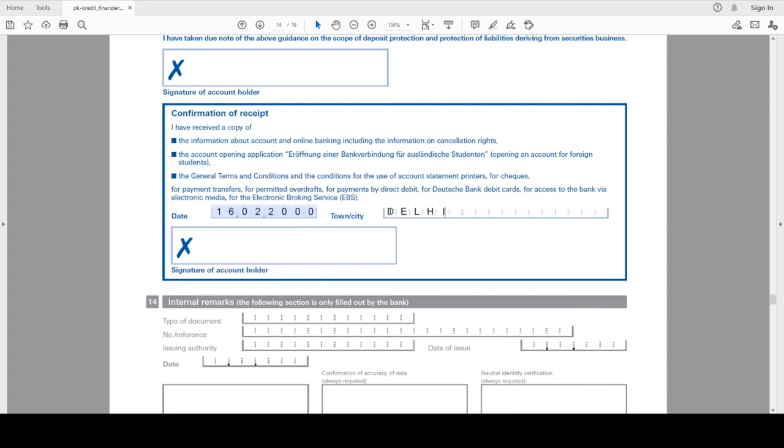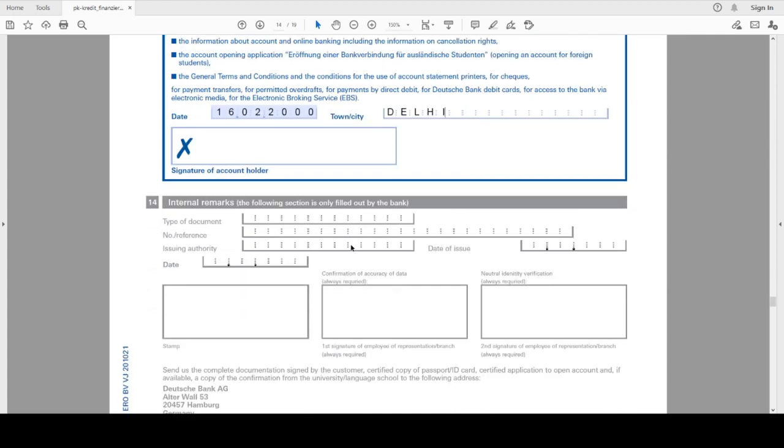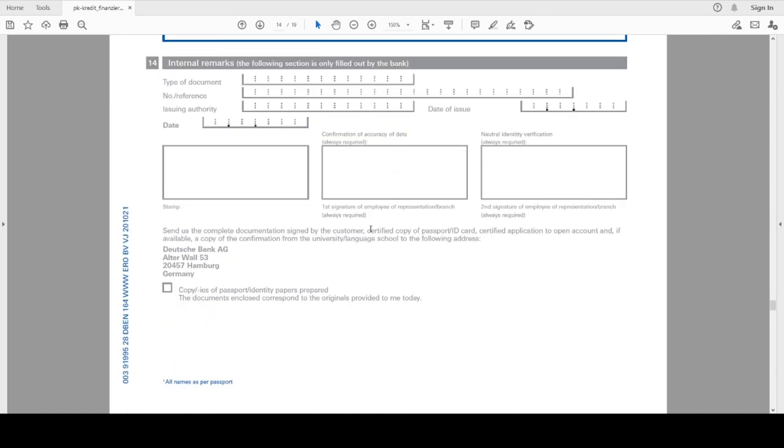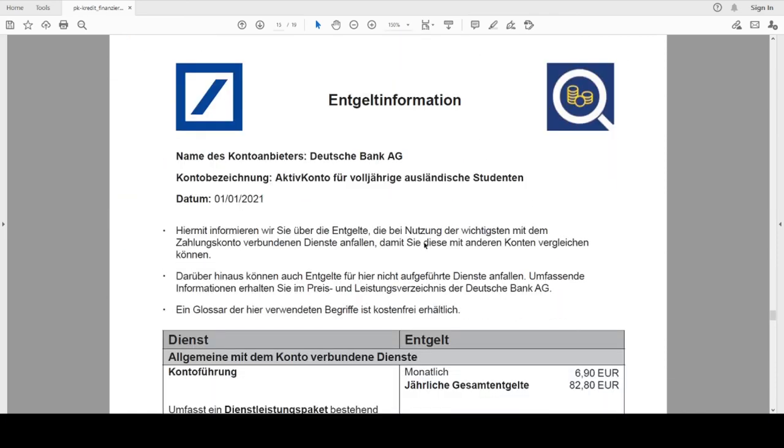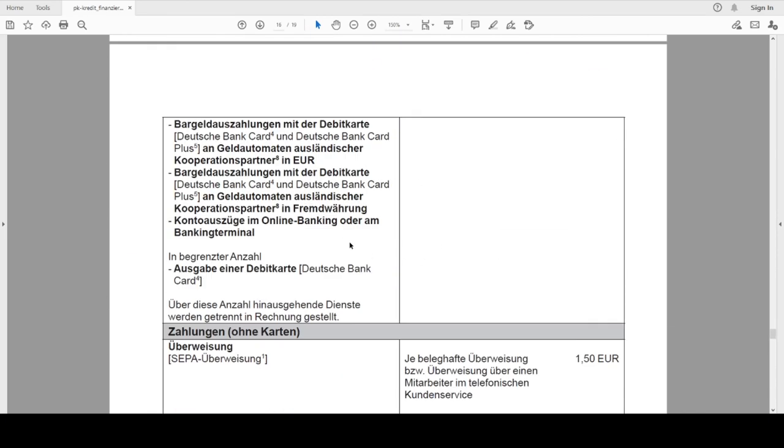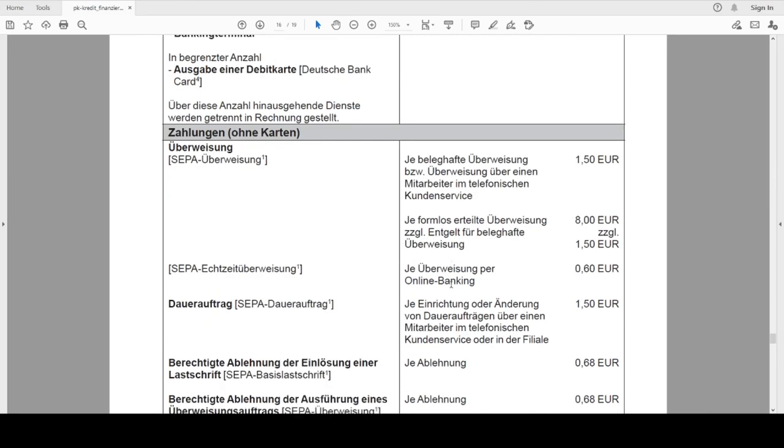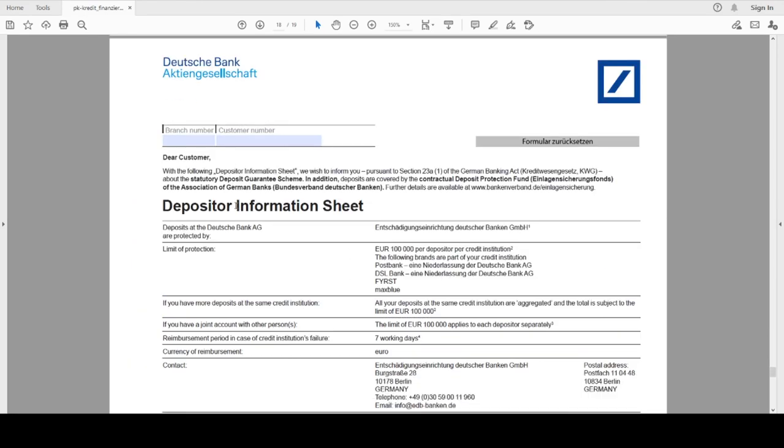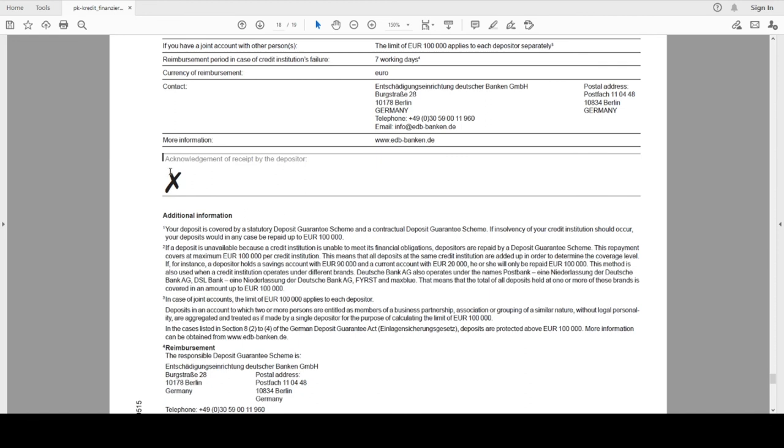Then the 14 you will leave it as blank - this is for the bank. This is some information that bank provides that how much they charge for the service they provide. Then last is here on page number 18, you have to sign this also.